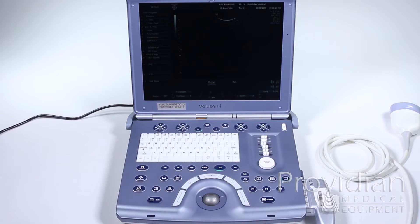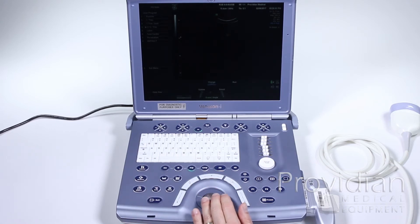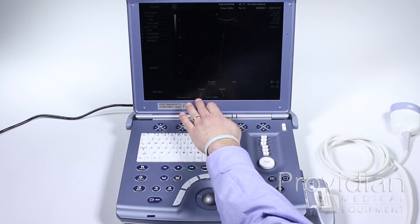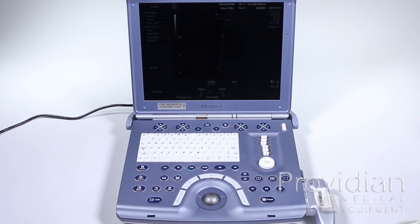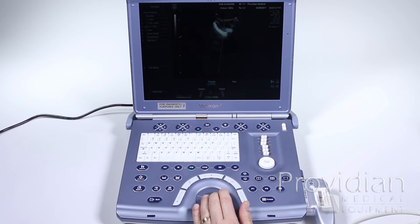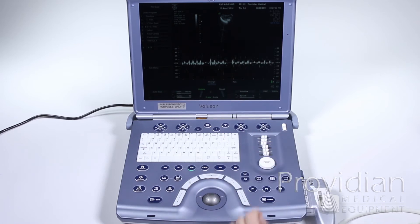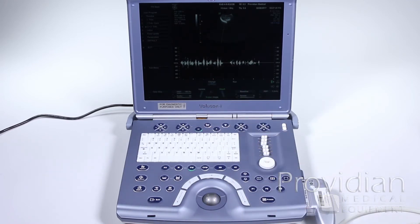Now let's take a look at Doppler. To get Doppler, press the PW button — it will give us our Doppler gate and our Doppler line. We'll position this over the area of the vessel or heart where we want to listen. We have update, which gives us a frozen 2D image and a live spectral Doppler, or simultaneous, which gives a live 2D image and spectral Doppler.